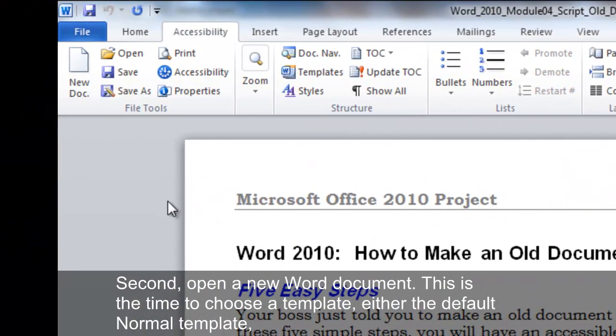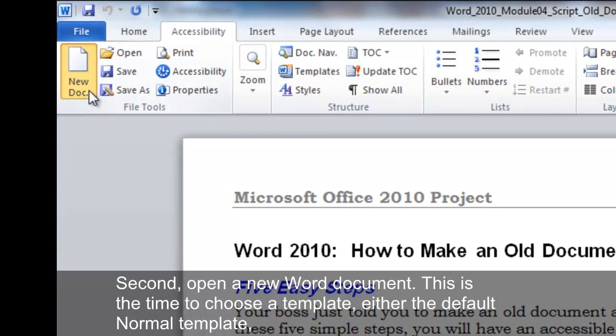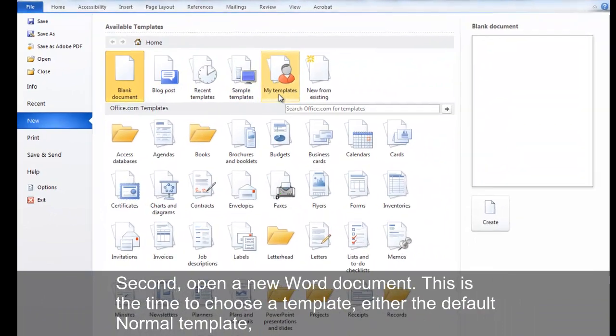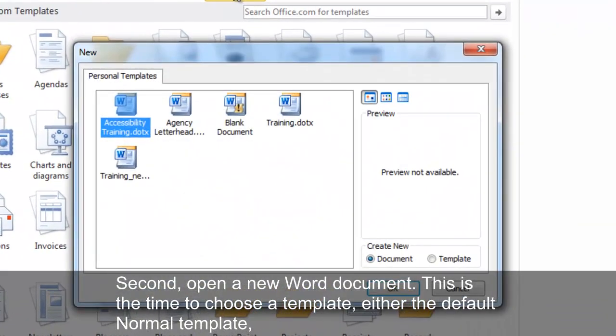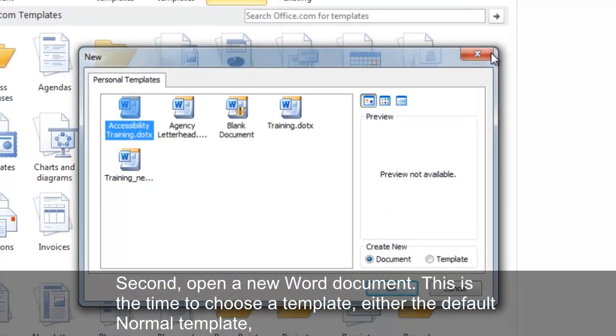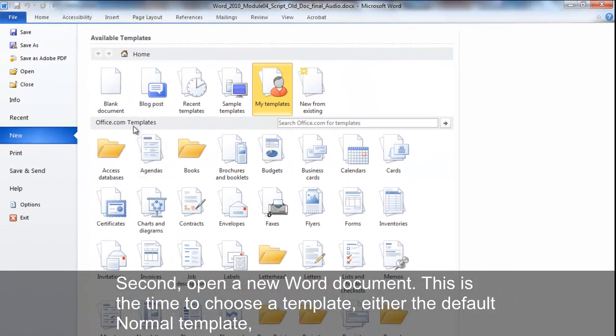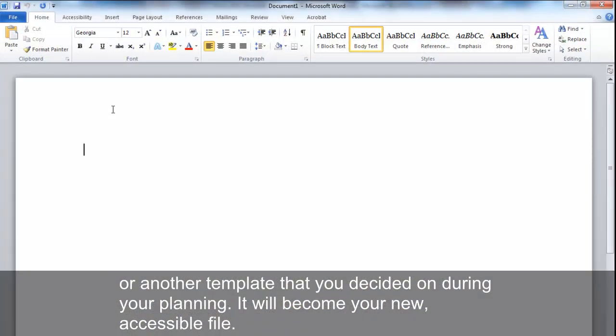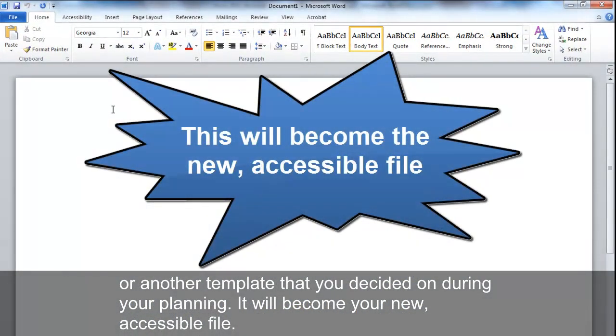Second, open a new Word document. This is the time to choose a template. Either the default normal template, or another template that you decided on during your planning. It will become your new, accessible file.